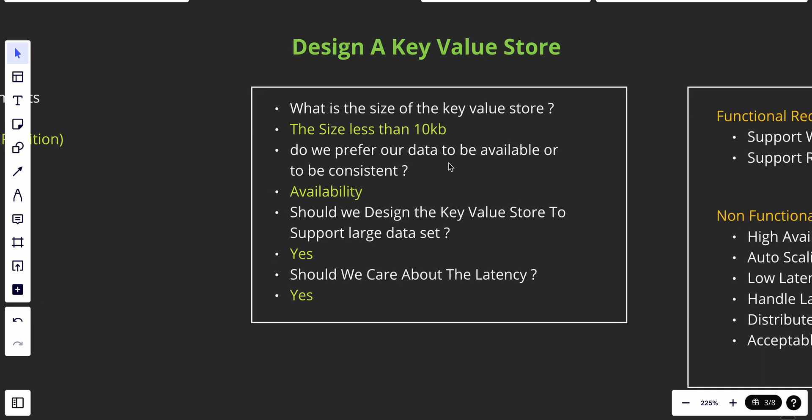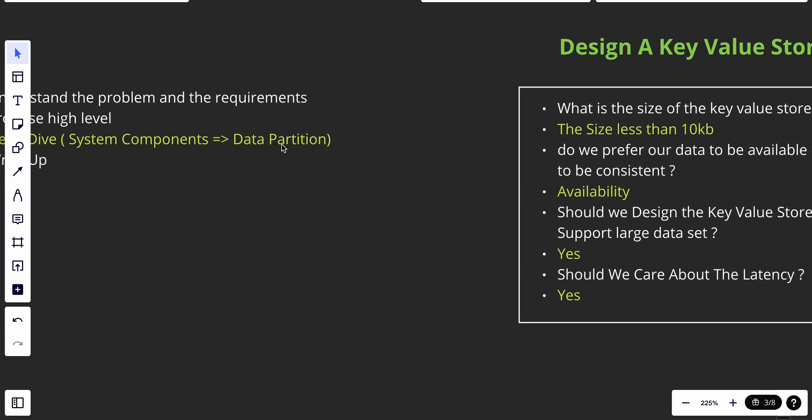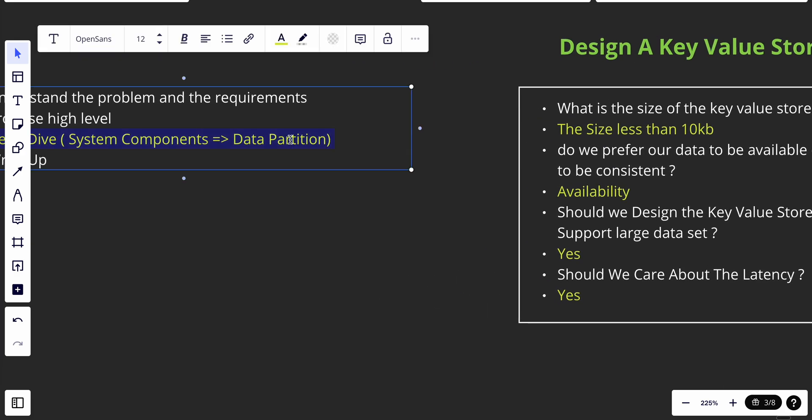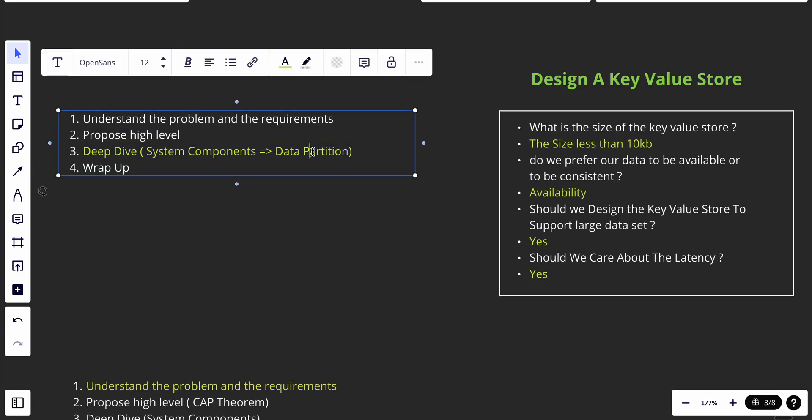Hey YouTube, welcome back. Today is our fourth video on designing a key-value store, and today we will talk about data replication.